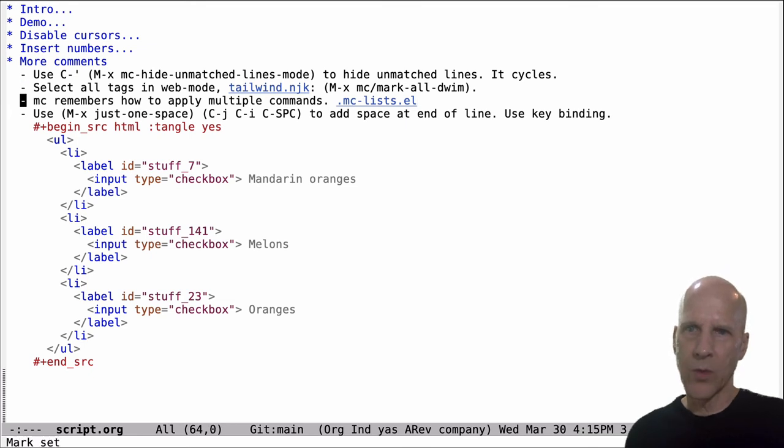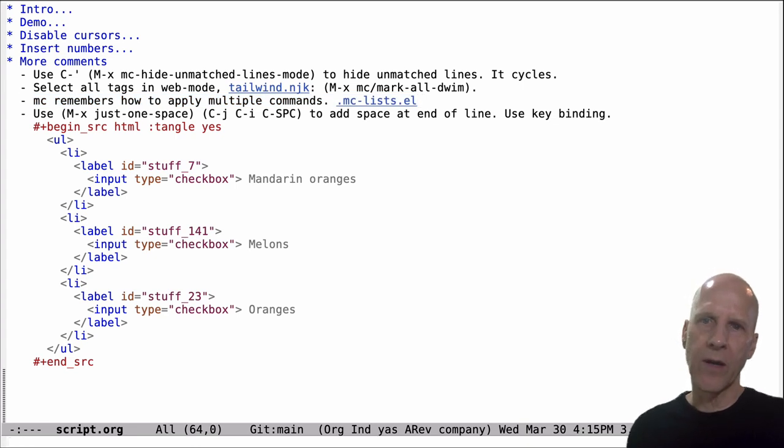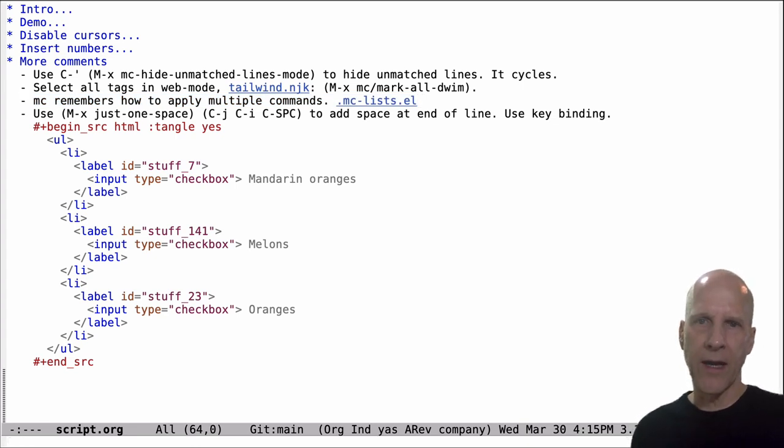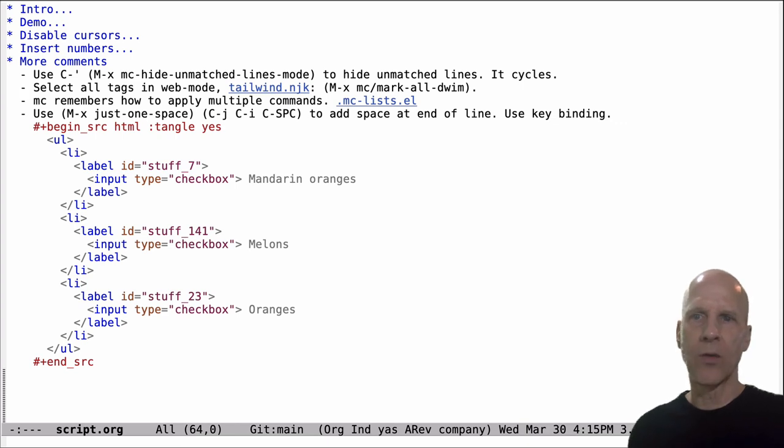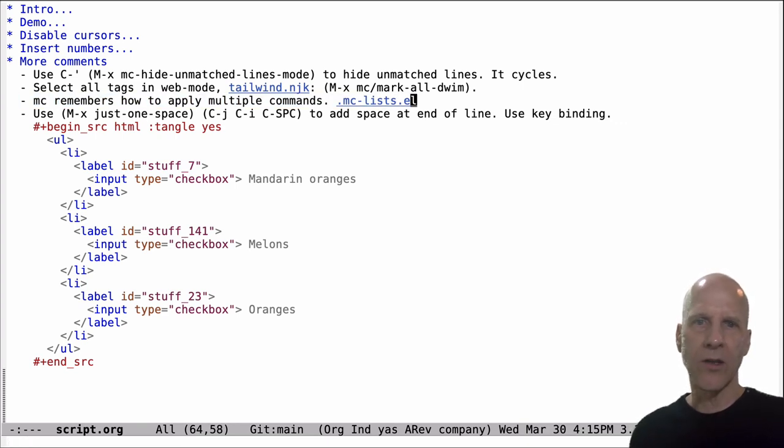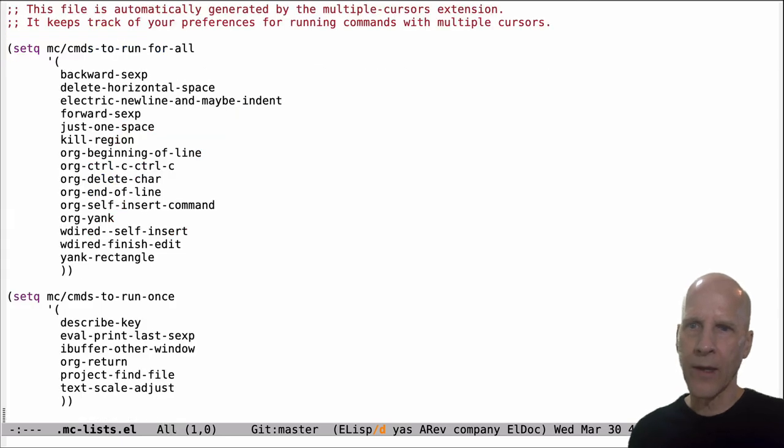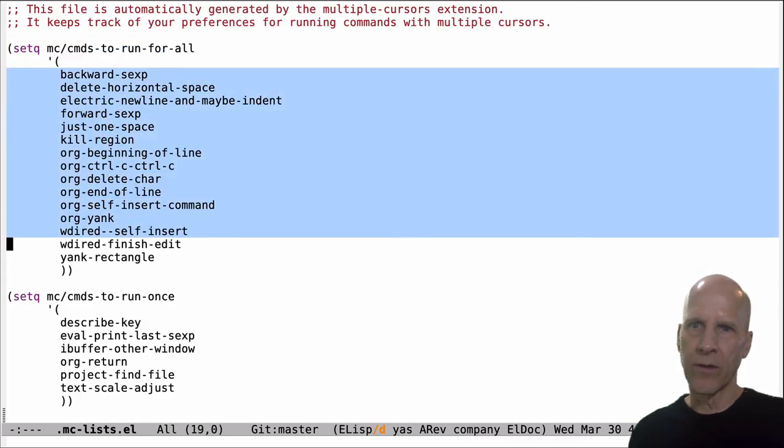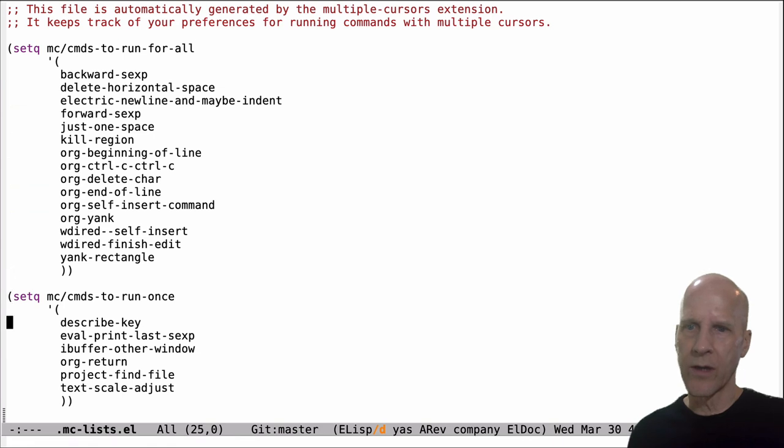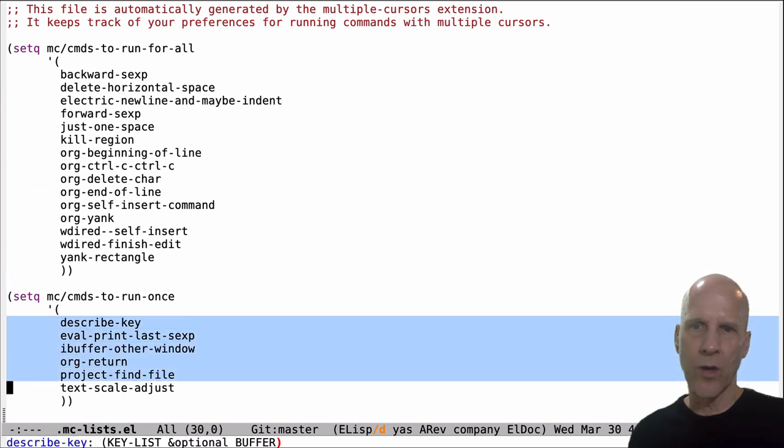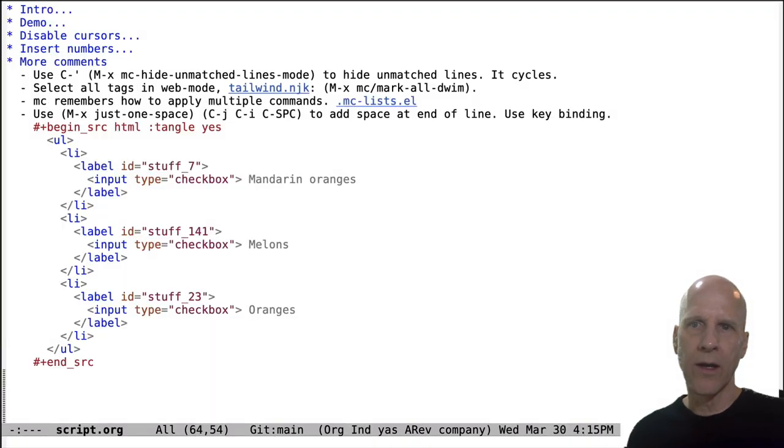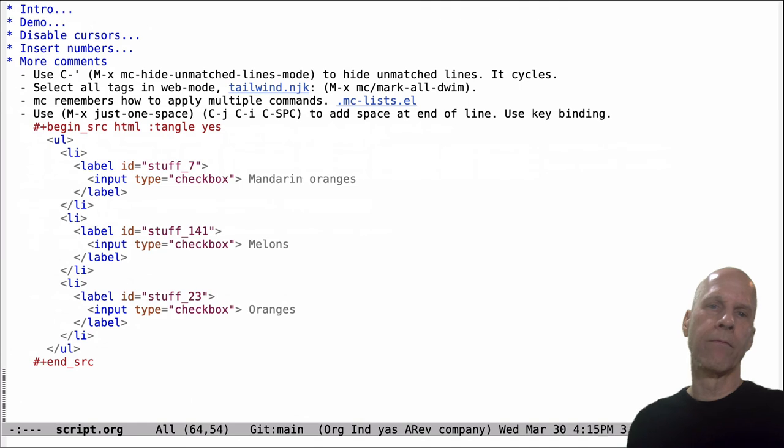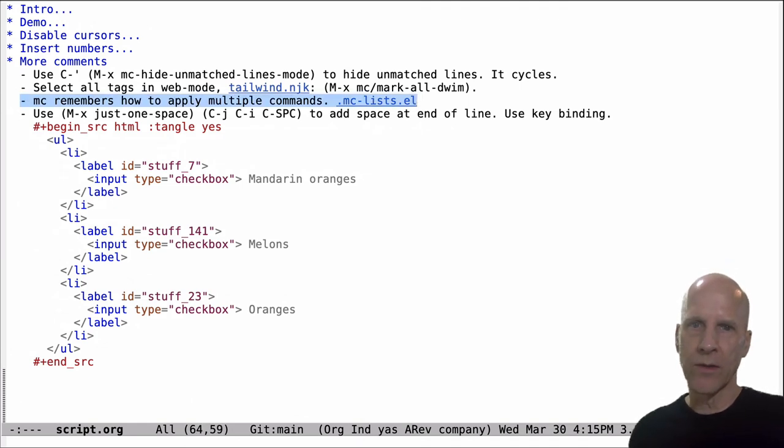This one is just a note that multiple cursors, if you've got multiple cursors active and you run a command, it's going to ask you, do you want to run it for all cursors or just once? And however you answer that, that's going to get stored in this file. So these commands are going to run for all cursors and these are just going to run once. So it'll ask you and then it'll store it in that file. So that's this one.